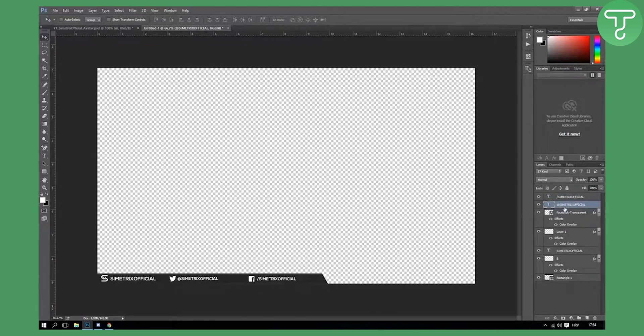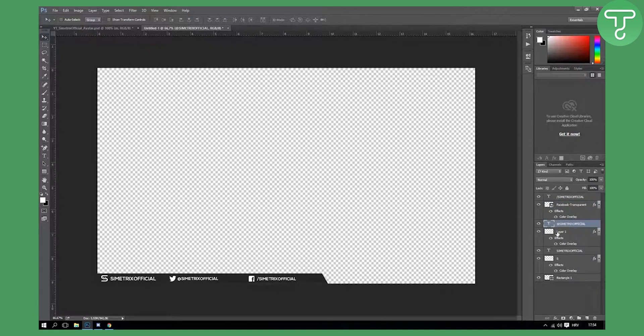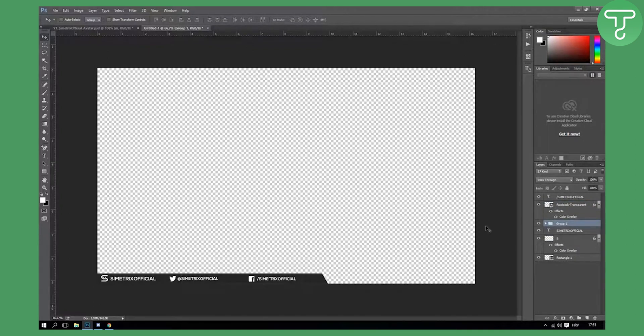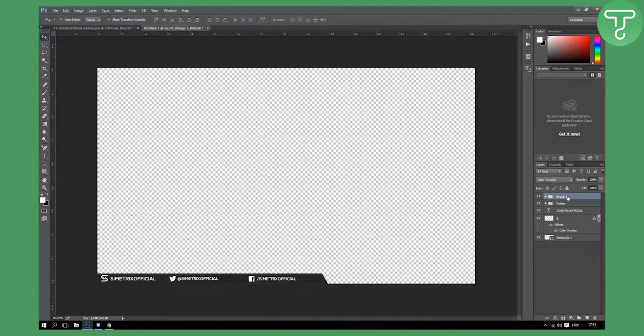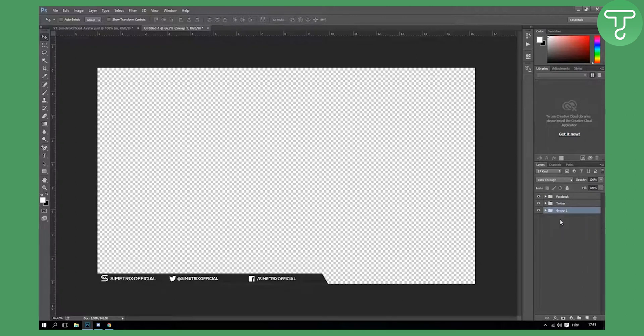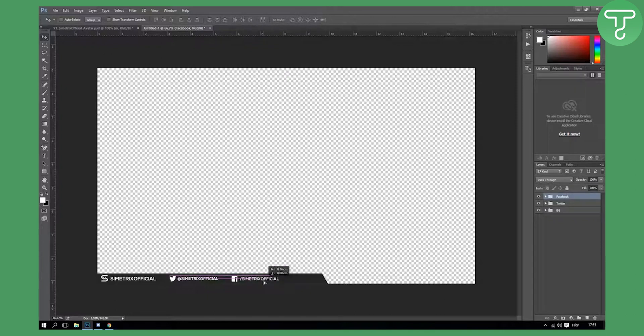Right now go with, you need to group this if you want. You can group it. This is for Twitter, you can type in Twitter. For Facebook you can type in Facebook. You can save this BG.